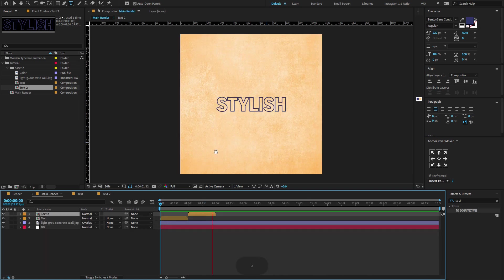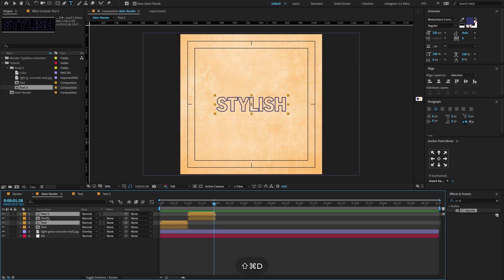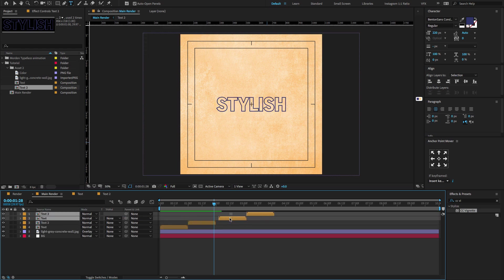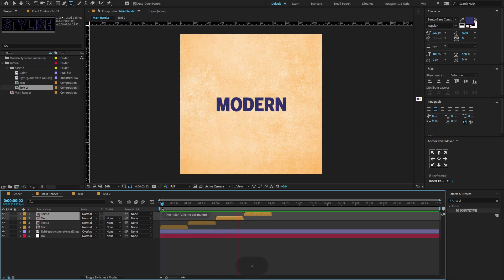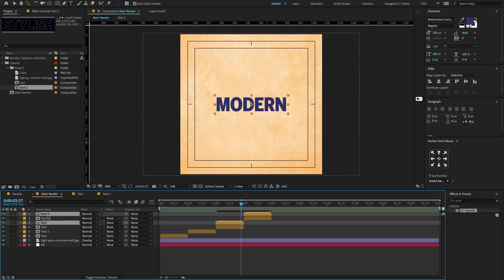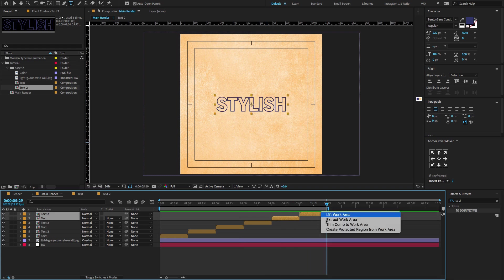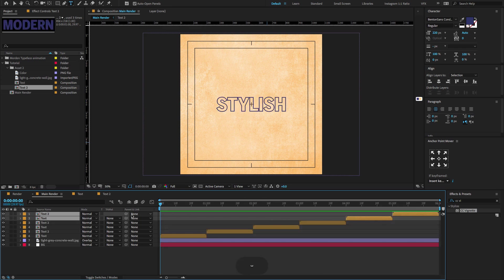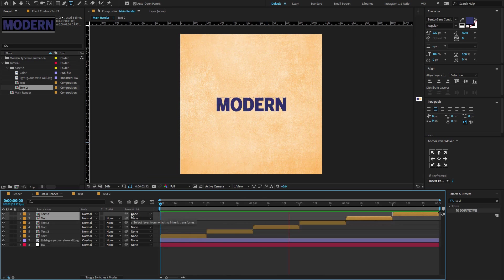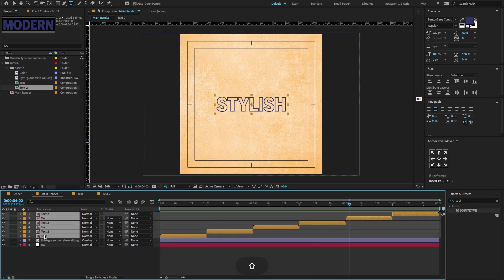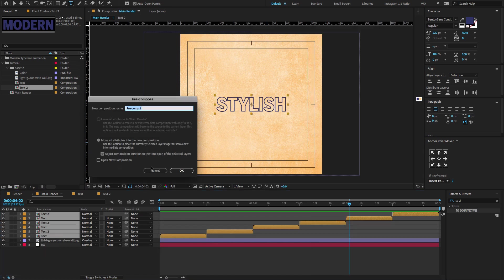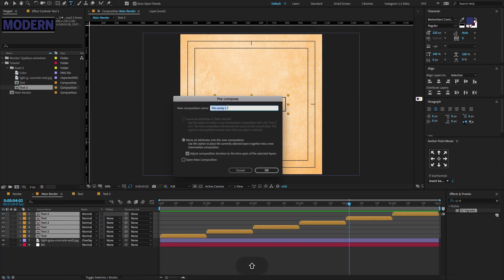For continuous looping, make sure to select both text composition layers. Hold Ctrl or Cmd+D to duplicate the layers and adjust a few settings as shown. Now select all text composition layers, hold Ctrl or Cmd+Shift+C to pre-compose, or right click and choose pre-compose. Change the pre-comp name to "text animation".